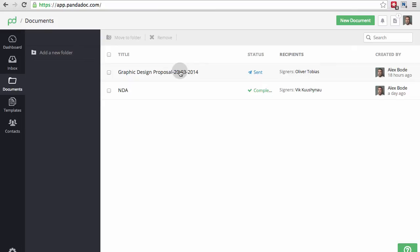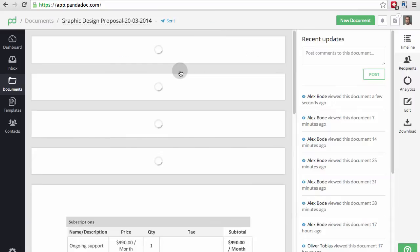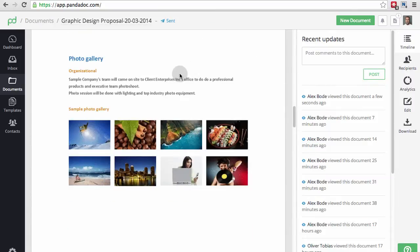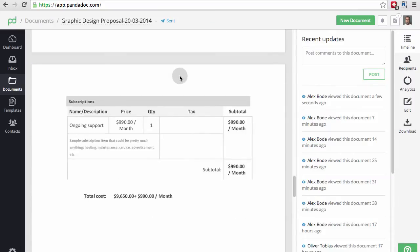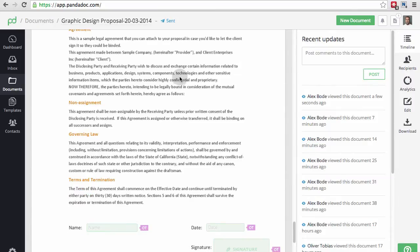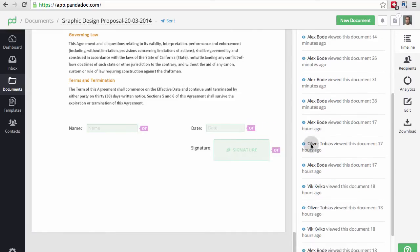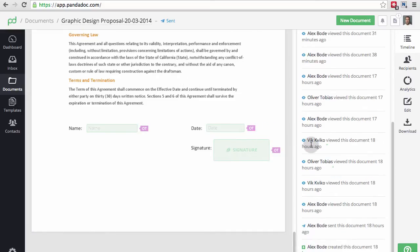Now, let's look at a graphic design proposal which has not been completed. Again, on the sidebar, we see a complete timeline of the document. I see that both recipients viewed it, which is great!